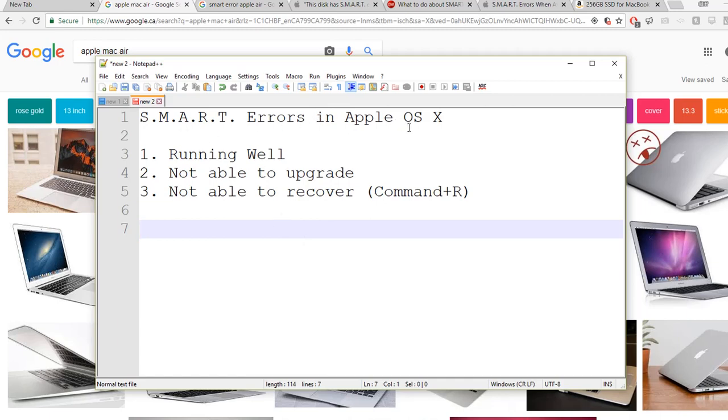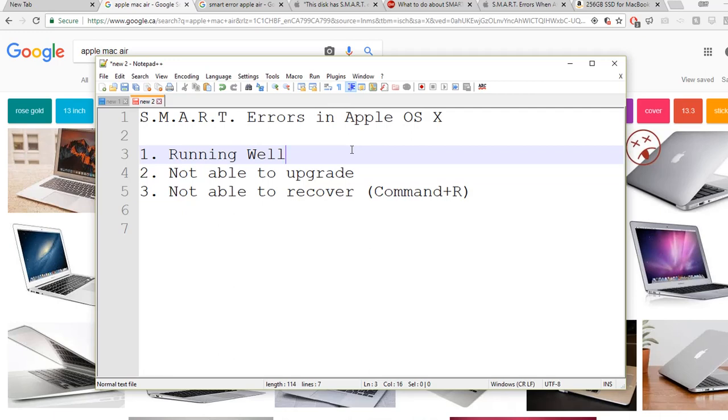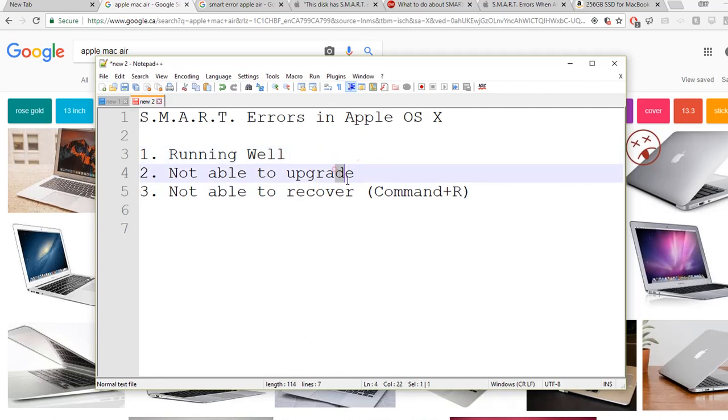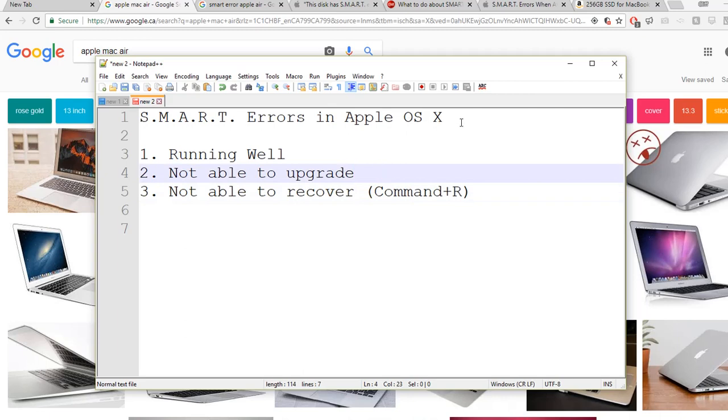Customer said it's running - everything running okay - except he couldn't do upgrade. Second, he couldn't do internet recovery. So anytime he's trying the second and third option, it gives him a SMART error message.